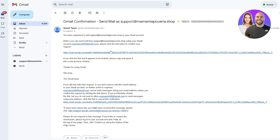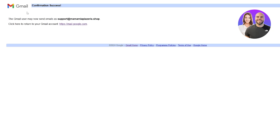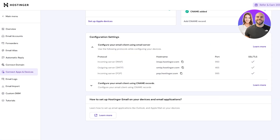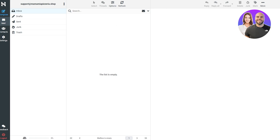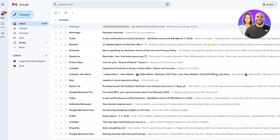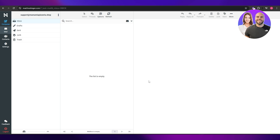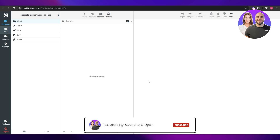And there we go — it's now confirmed. All emails received from Hostinger will appear in Gmail, and all emails you send will use your Hostinger business email. That's how you add a Hostinger business email to your Gmail account. Thanks for watching — if you enjoyed this video, hit the Like button, subscribe to the channel, turn on notifications, and I'll catch you in the next one. Take care!